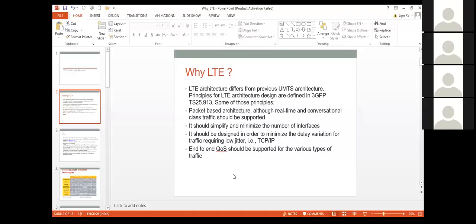When you go to 3GPP, third generation participation project, there was a technology 2G which we call GSM. Then the 3G technology came, which we call UMTS. When we talk about GSM, it is more of a TDD kind of technology, where the uplink and downlink has been switched for a period of time for smooth communication. When it comes to 3G technology, it is UMTS — Universal Mobile Telecommunication System — where the technology used was WCDMA, that is Wideband CDMA.